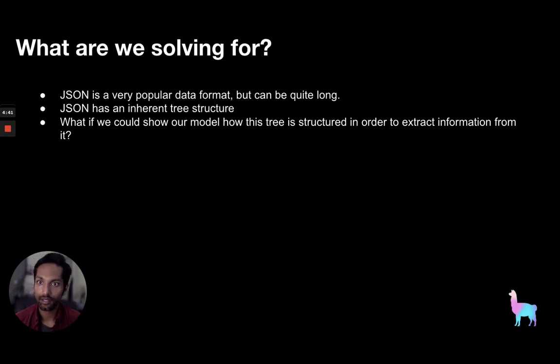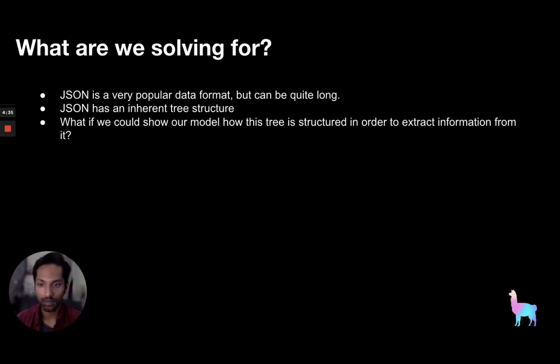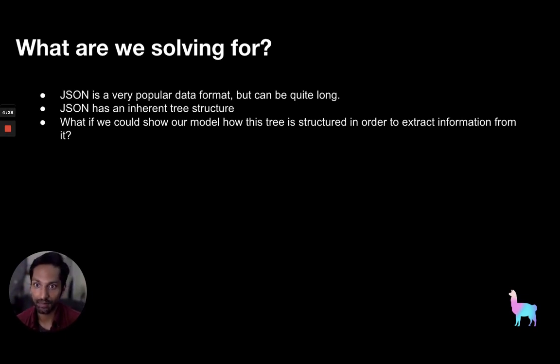So what are we solving for? JSON, as you may know, is a very popular data format but it can be quite long which means that the current approaches for querying over that data within the context of an LLM can leave a lot to be desired.